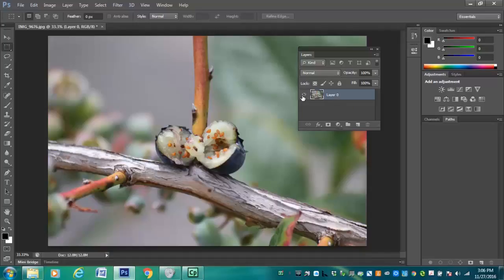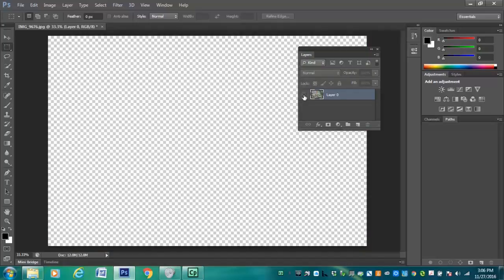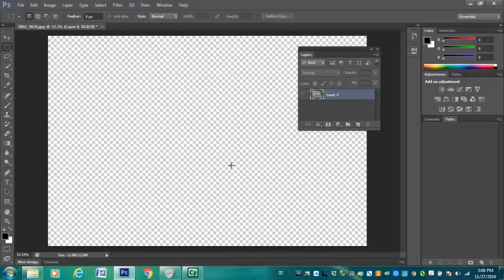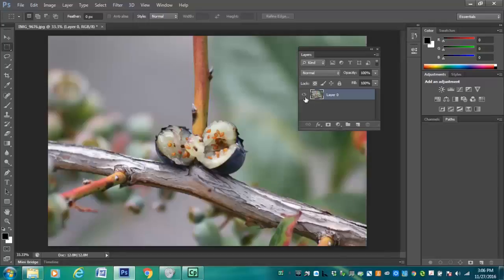And I also have this little eyeball here that tells me that I'm viewing the layer. So if I click the eyeball off, notice that the picture goes away that's on this layer. And what I'm seeing are these little squares, these gray and white squares that indicate for Photoshop transparency. So I'm going to put this eyeball back on.